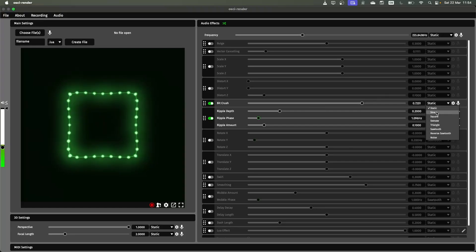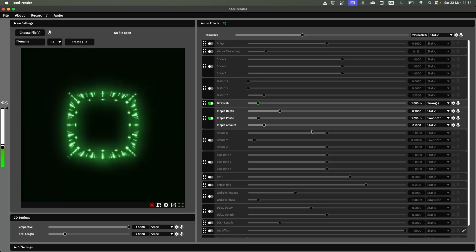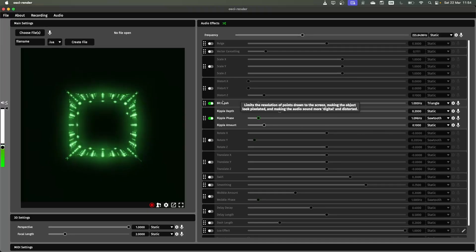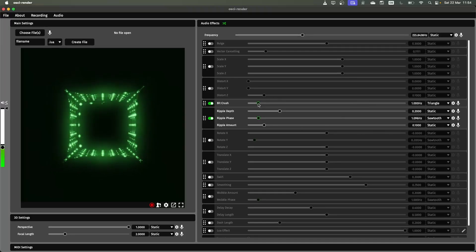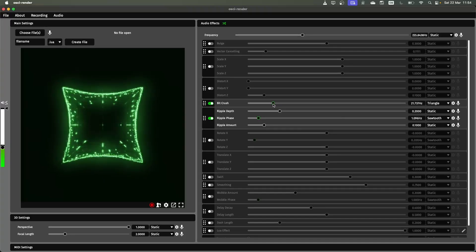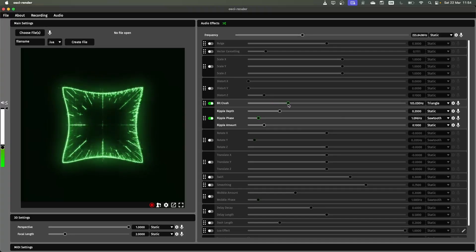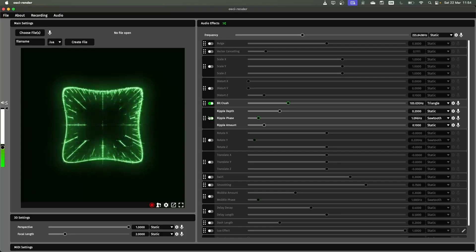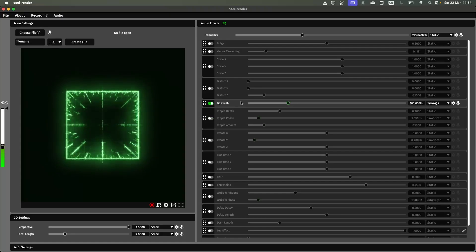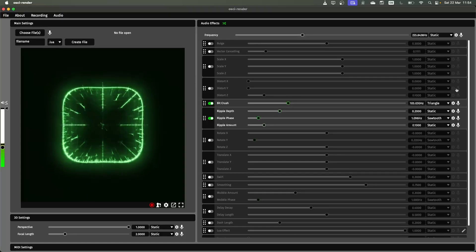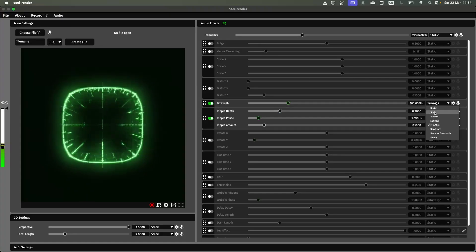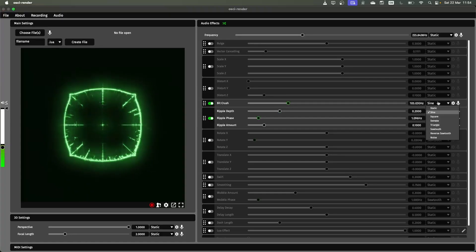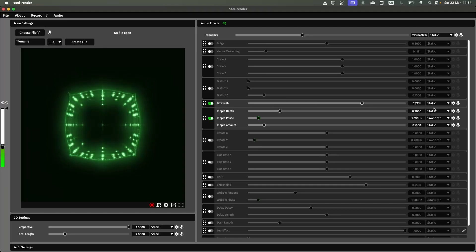You can change this on any slider you want. You can see some different effects for bit crush here if I speed this up. You get some interesting looking bits. I'm going to put that back to static.